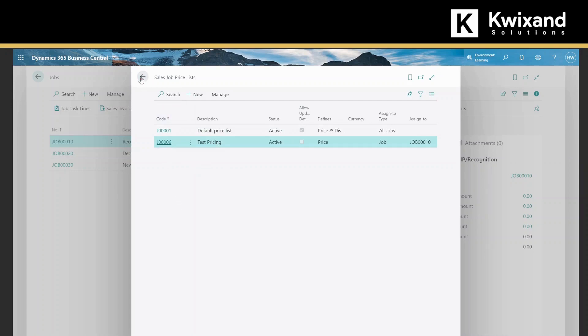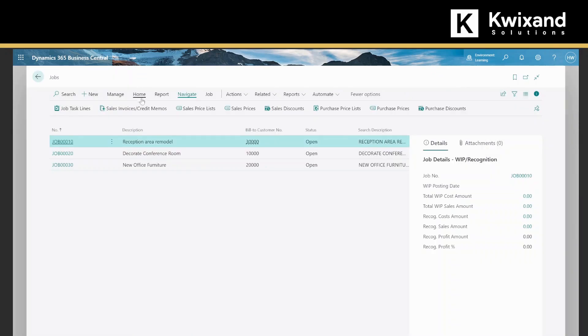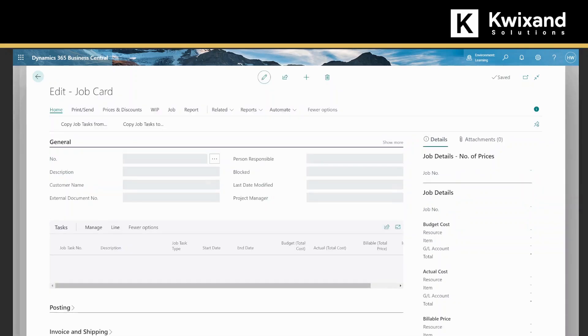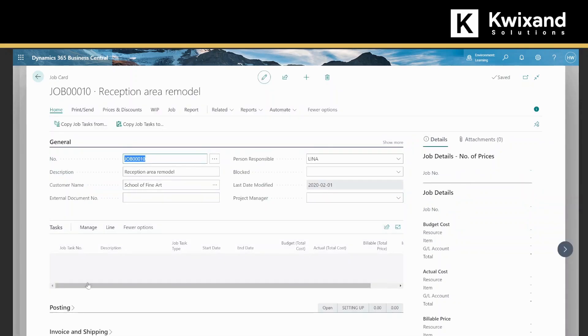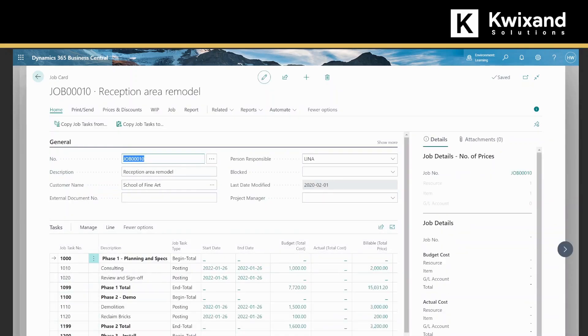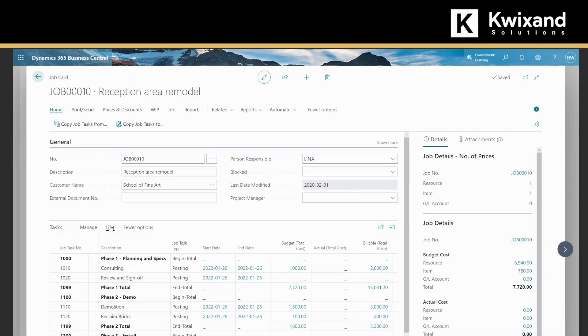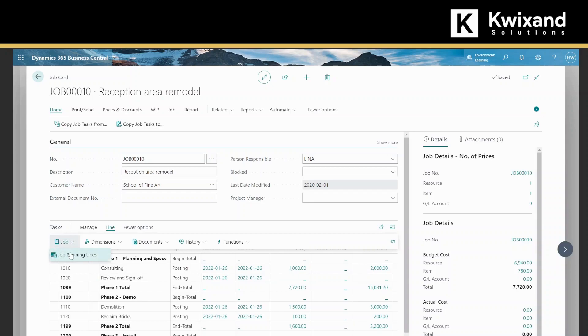You can back out of here. Now that our price list is all set up and active, let's go into the job and we'll add some lines to the job planning lines. We'll select decorations and furnishings, and then line job, job planning lines.